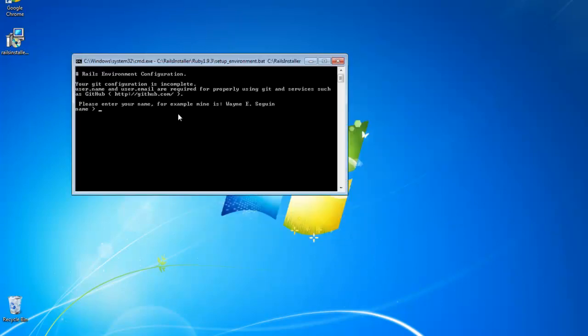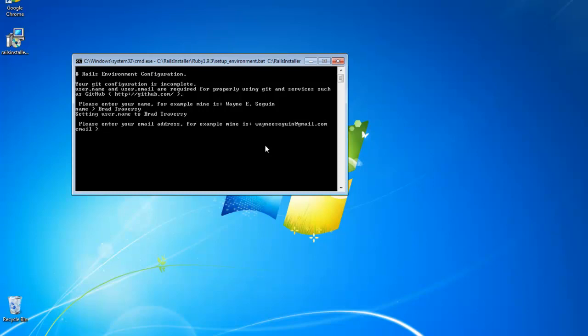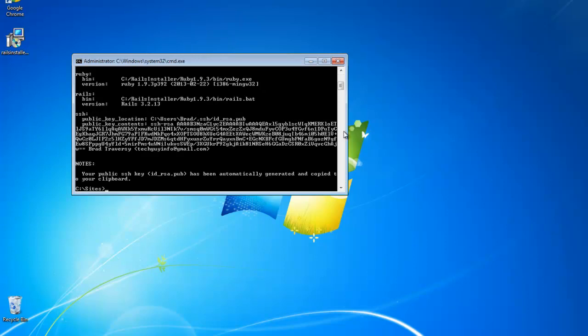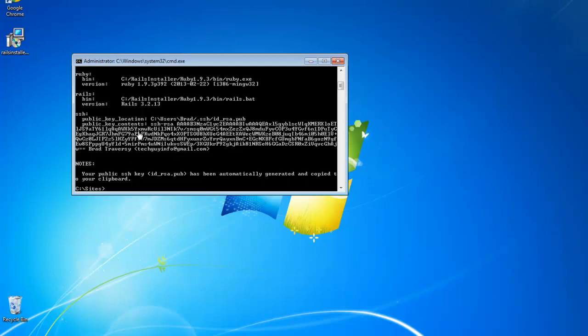And now it's going to ask for your name. And it will also ask for your email address. Okay, so what it's doing now is showing us our SSH keys. And we could use this key if we want to use GitHub or Heroku or something like that, some kind of version control system. I'm not going to go into that in this particular video, but I will make one in the very near future.